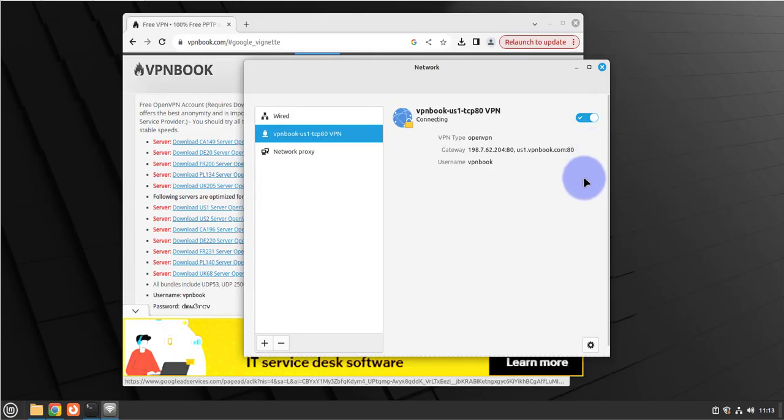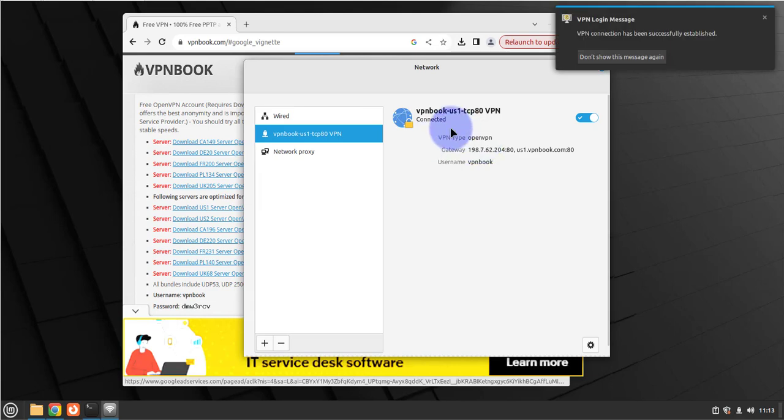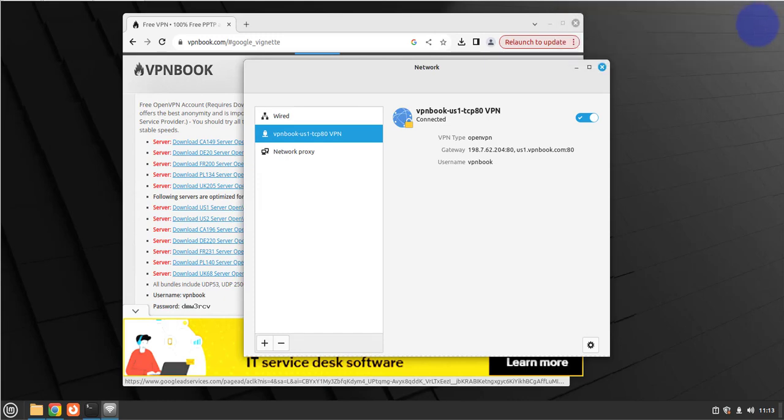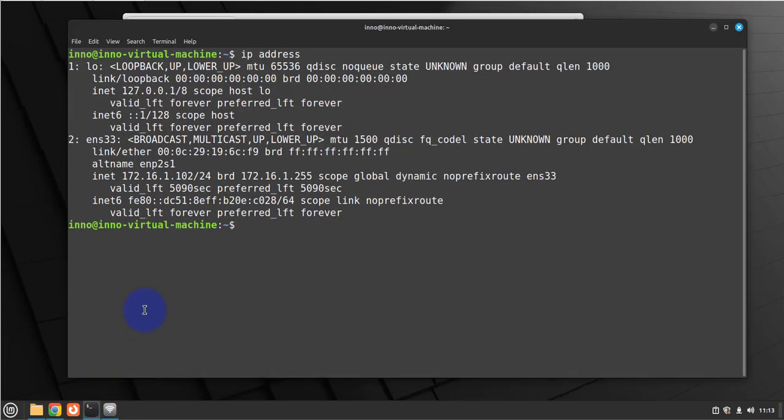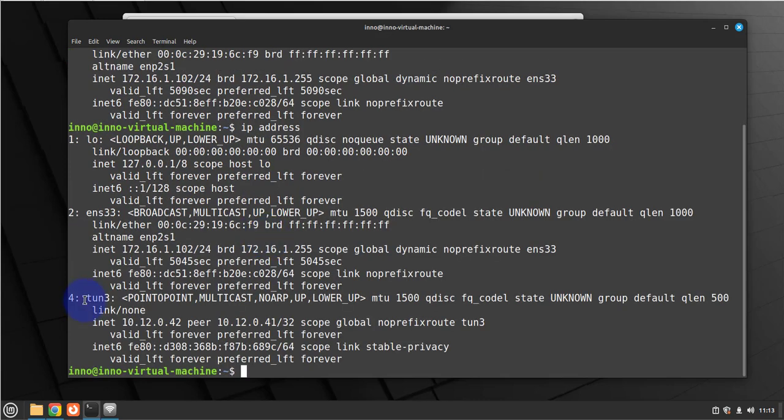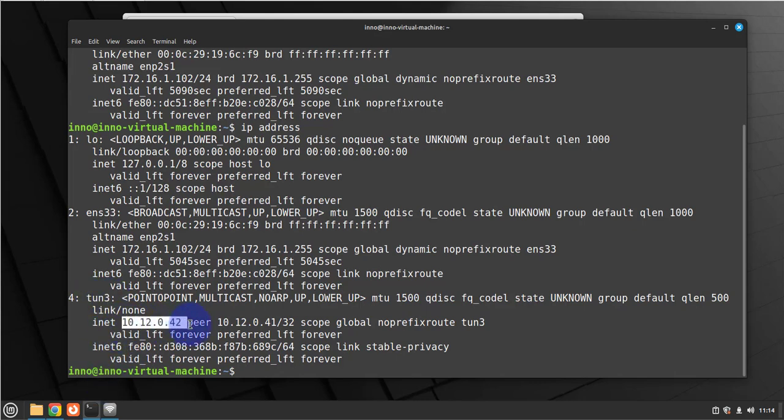Now it's connecting. It says that it's connected, VPN connection has been successfully established. Now we'll open the terminal again and we'll do ip address again. As you can see, now we have a tunnel, and it's tun3, tunnel3. It's got an IP address that it pulled, and this is the VPN server.